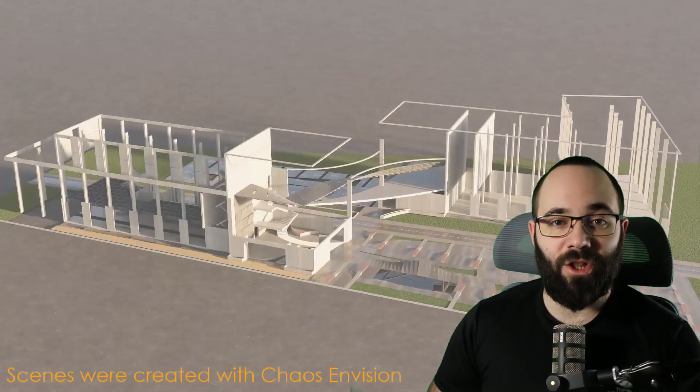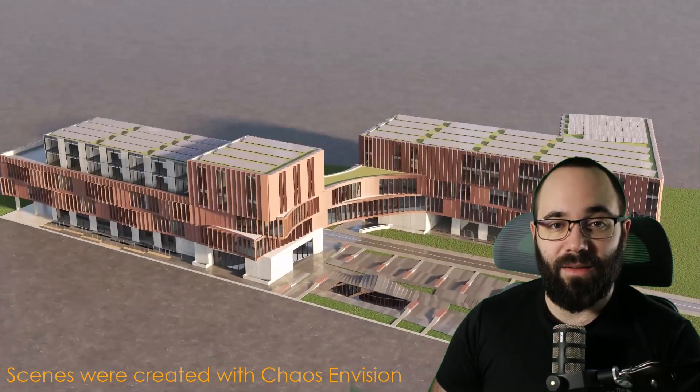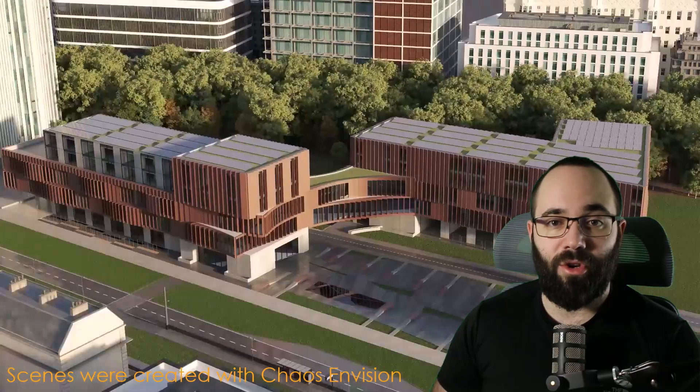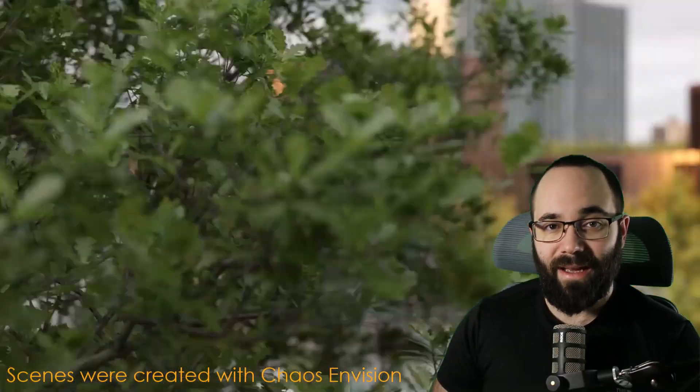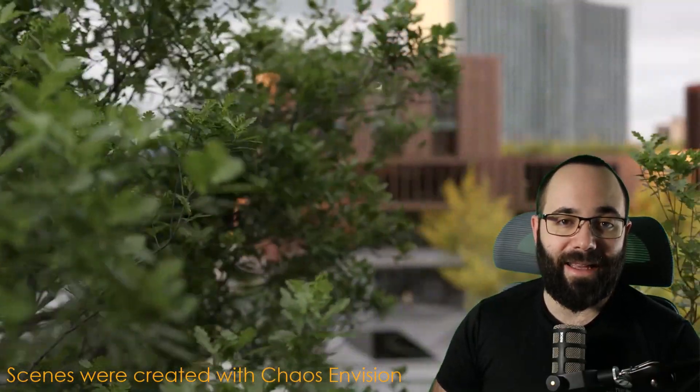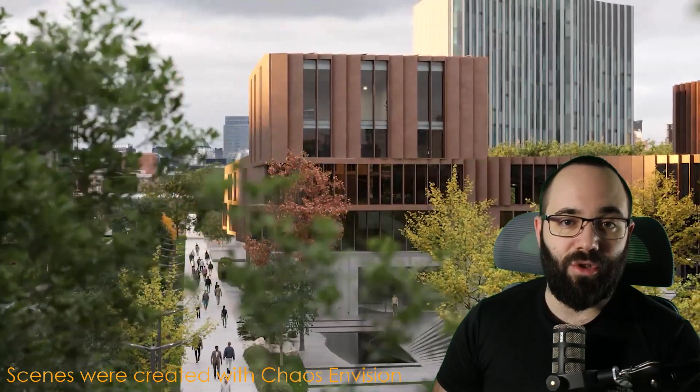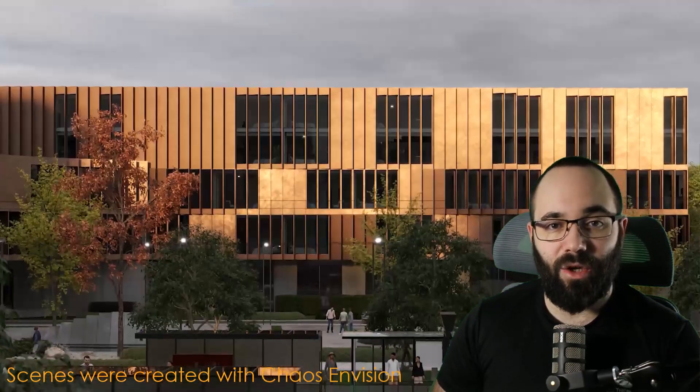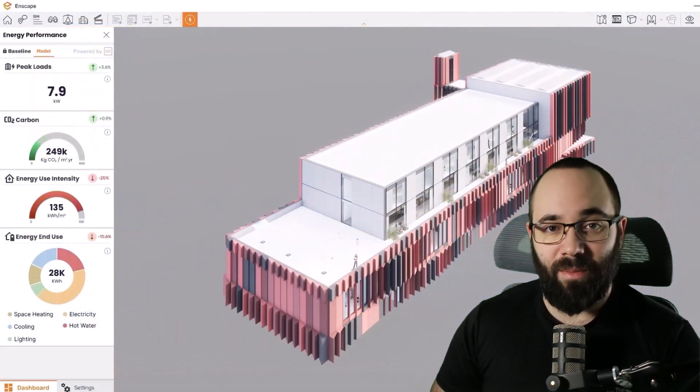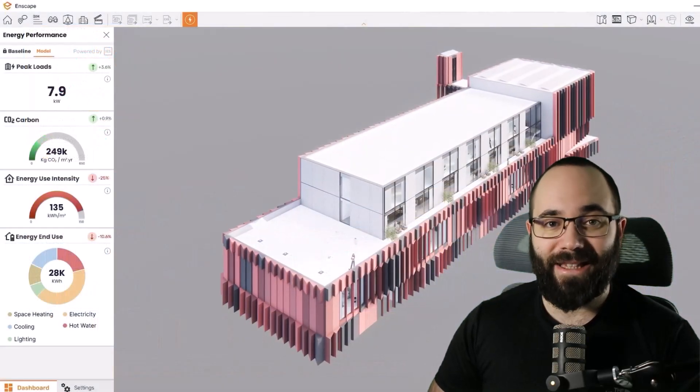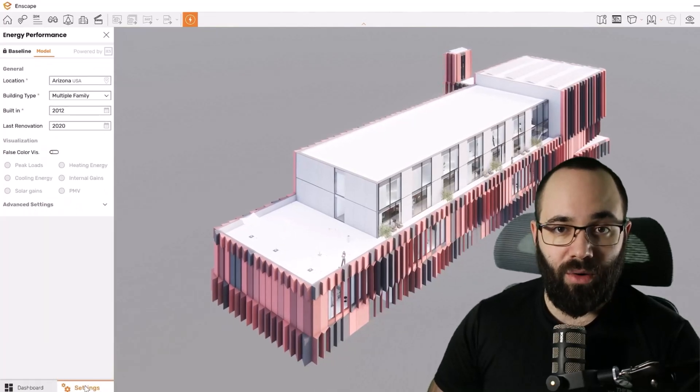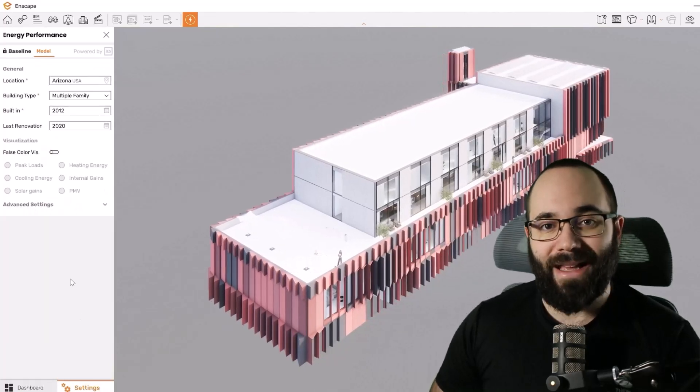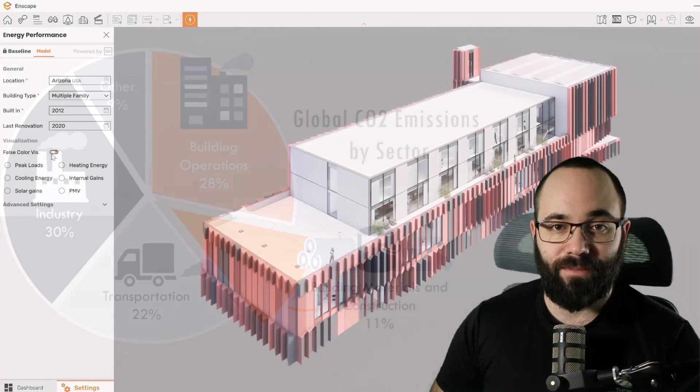Just a quick introduction now. Enscape Impact, developed in partnership with global climate tech company IES, is a brand new add-on designed to seamlessly integrate real-time rendering with building performance metrics. It empowers you to optimize building performance and sustainability directly within your workflow to enhance your creative vision.